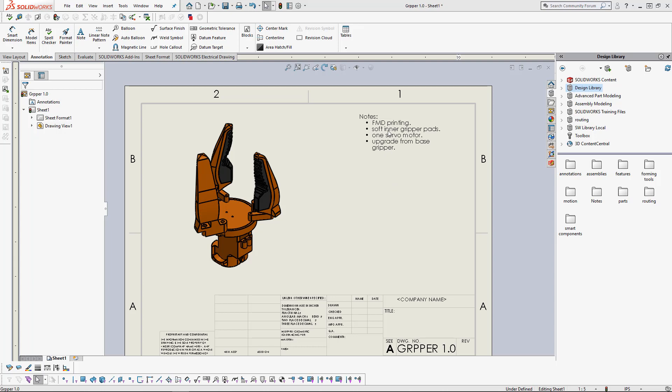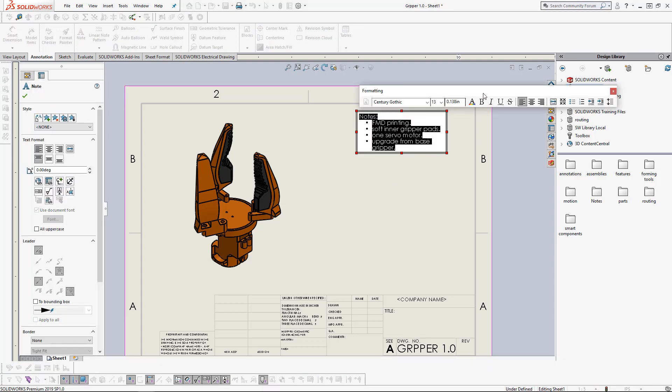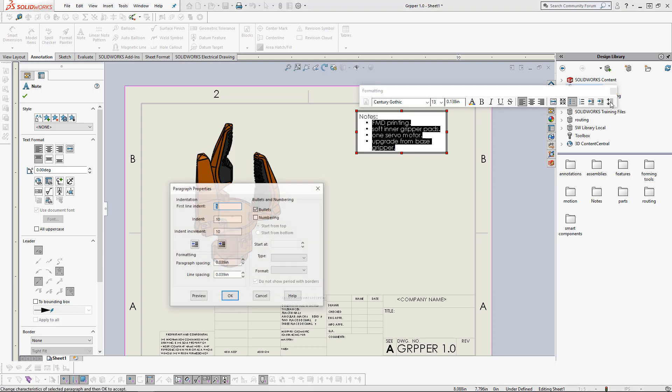Up here I have a note. We are going to edit this note. If we double click, that is going to bring up this menu here. We will select what we want to edit. Go down here to the paragraph properties icon, click on it.